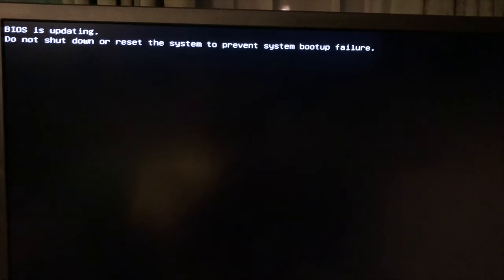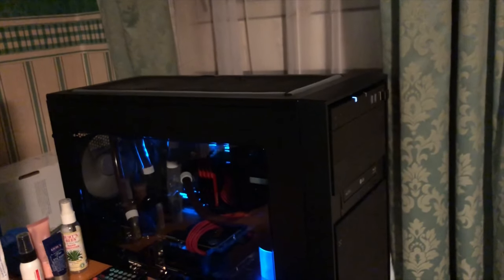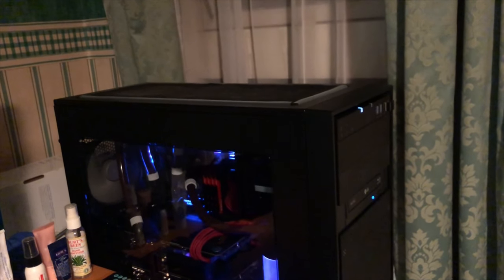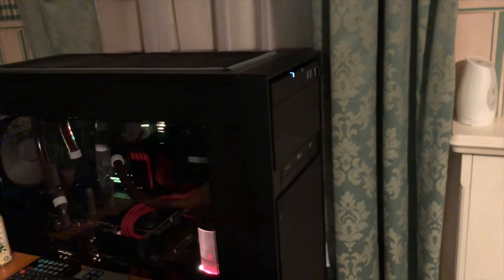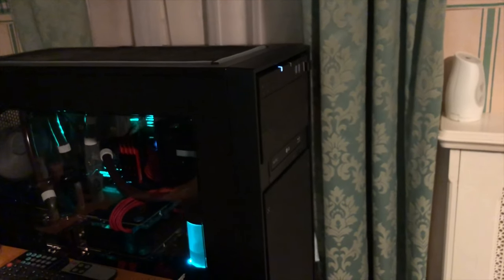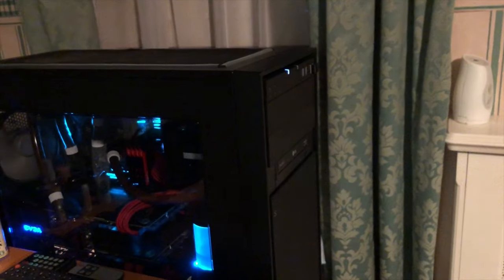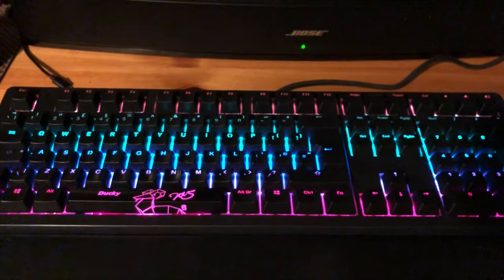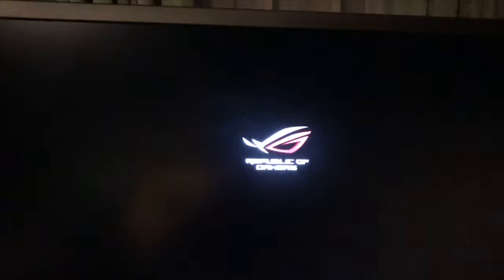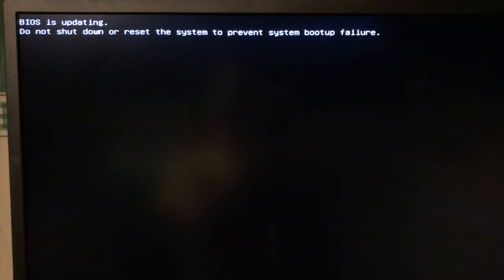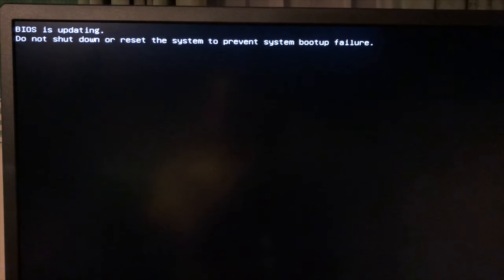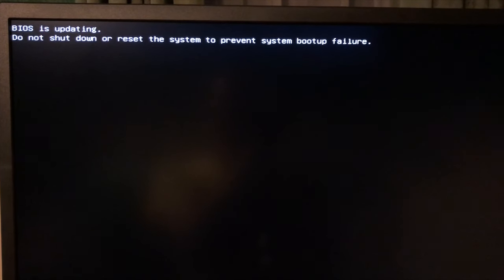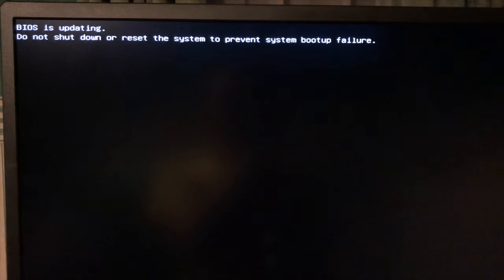The PC turned itself off and on again about five times and I got really worried because I thought it's stuck in a reboot loop, but it doesn't seem to be. That was the first time a message actually appeared on the monitor. The keyboard is lit and we can see the logo. It's saying BIOS updating, do not shut down or reset the system to prevent system boot failure.